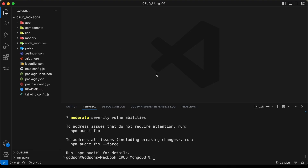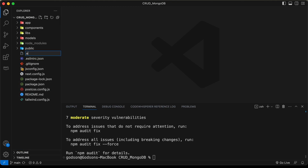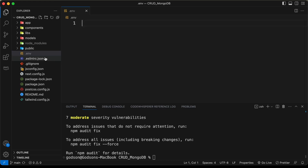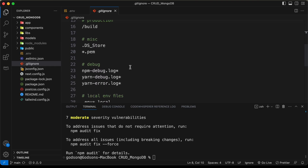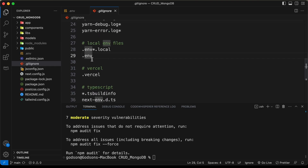Let's type npm i to install all the packages. Once you install everything, you have to create an env file. At the root of our project, let's create a new file and name it dot env. We need to add this env file to the gitignore so that it is not pushed to our repository — and here we have already added env.